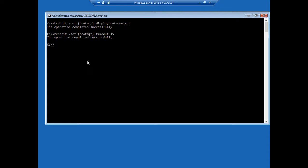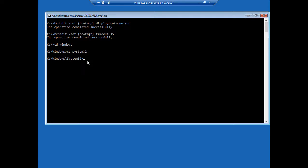Now we're going to do a change directory, or CD, to Windows, and we'll type CD system 32, and then what we're going to do is we're going to rename our utilman, which is the ease of access button you get when you boot up. So we're going to type ren utilman.exe to utilman.123, or .old, or whatever it is that you want other than .exe.